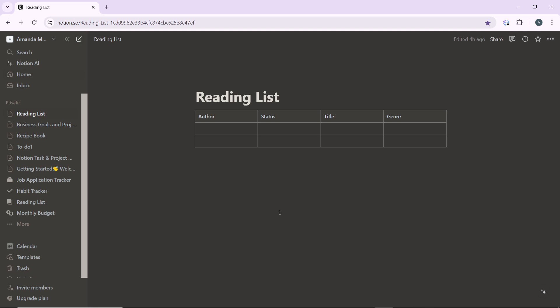Then in the left-hand sidebar, go ahead and find and click on the page you want to duplicate. So I have a page here, and that's my reading list. Once you click on the page,